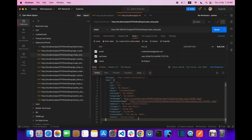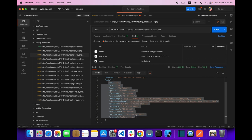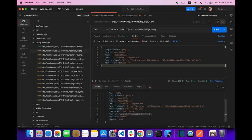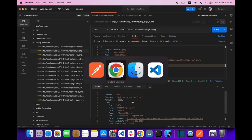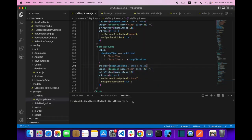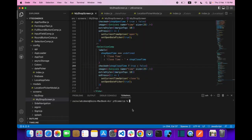We have to do two things: first, hit our API, and second, save our data in async storage. We have to update this shop data which is currently null. Let's head over to the API section and then to the mobile app section.